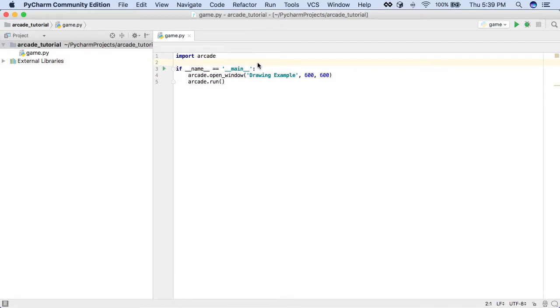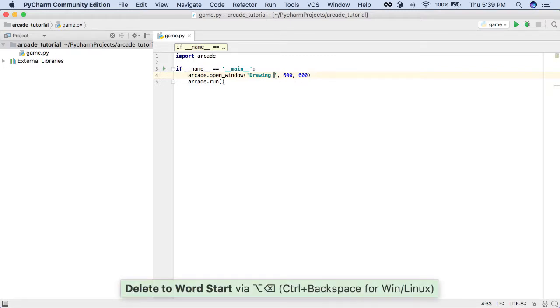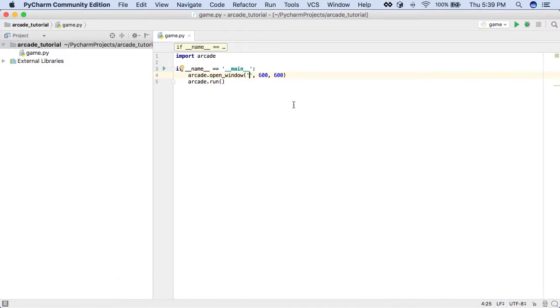The first thing we want to do is change this from Drawing Example to Coin Game. So I'm going to put my cursor here. I'm going to do Alt Backspace to delete one word at a time. You can see down here it tells you Alt Backspace. And Coin Game, I'm going to type that in.